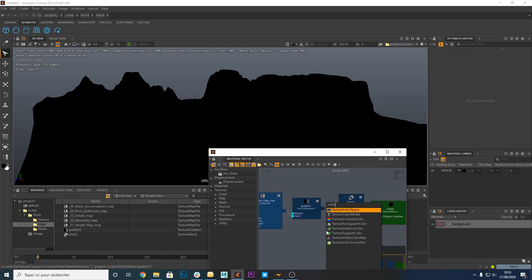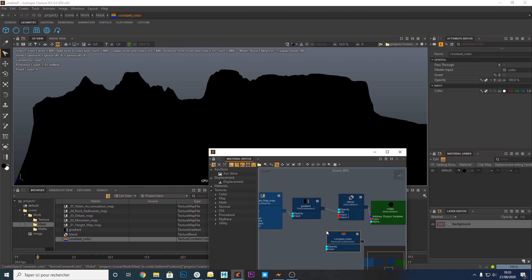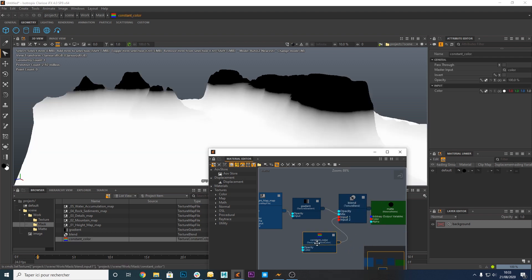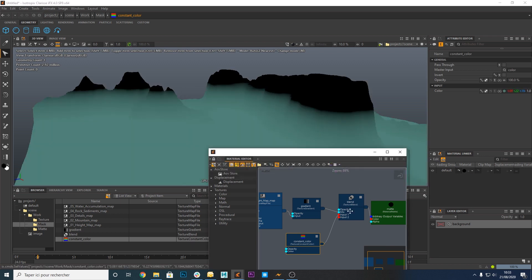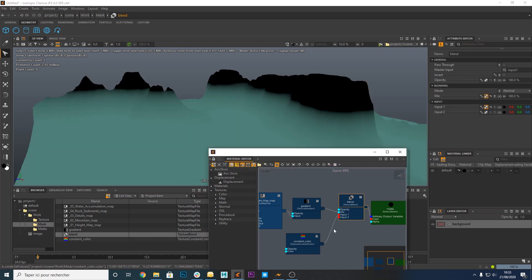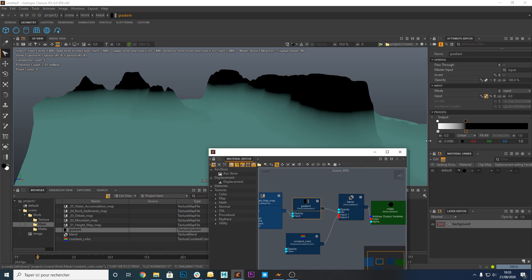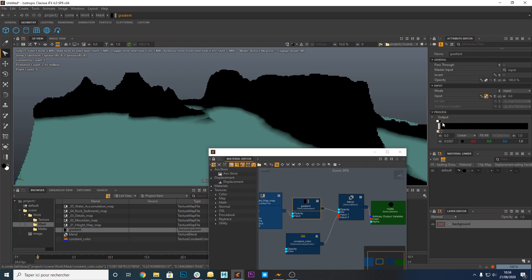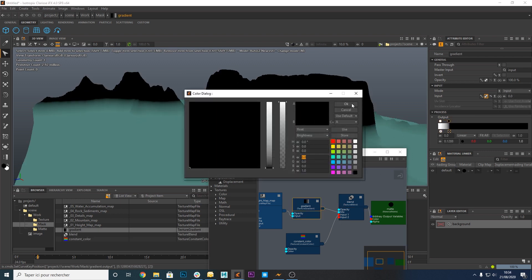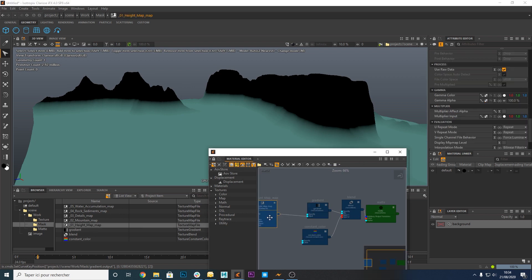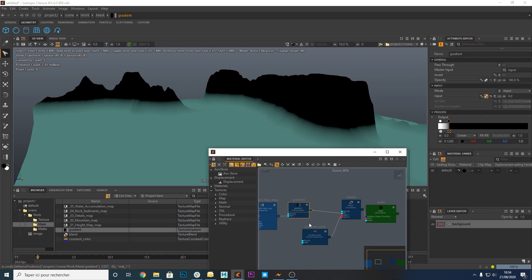Create a texture constant color node. Connect to the input one of the blend node. Change the color of the constant color node. Okay, let's arrange the graph a bit.